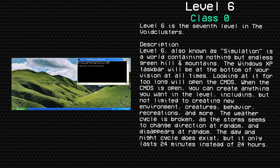The weather cycle is broken, as the storms seem to change direction at random and disappear at random. The day and night cycle does exist, but it only lasts 24 minutes instead of 24 hours.